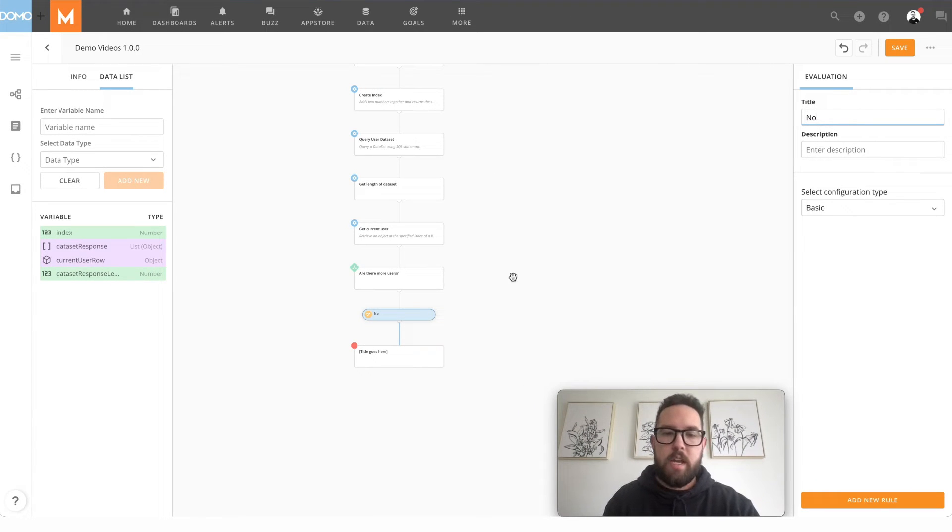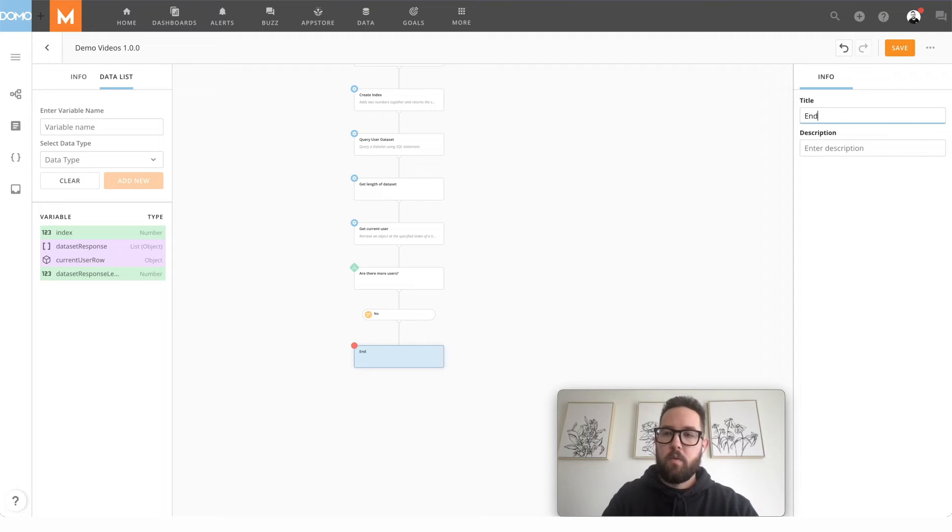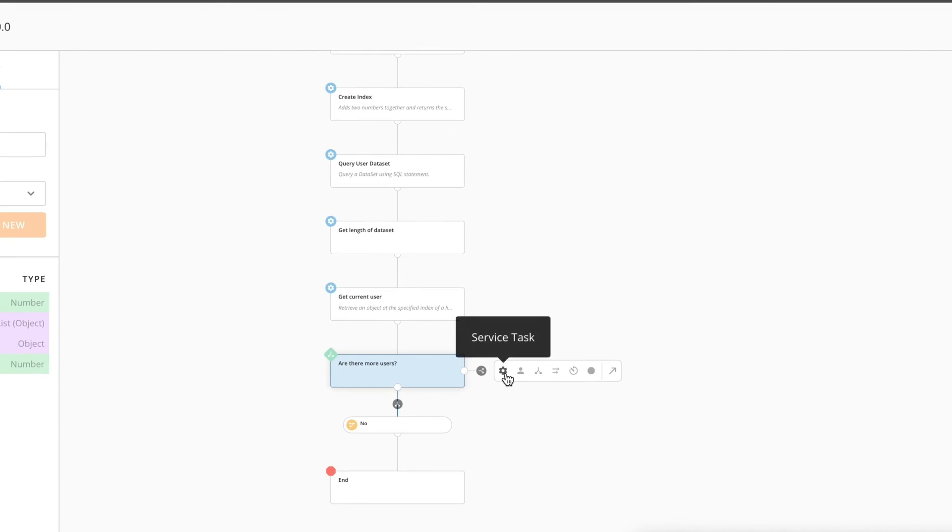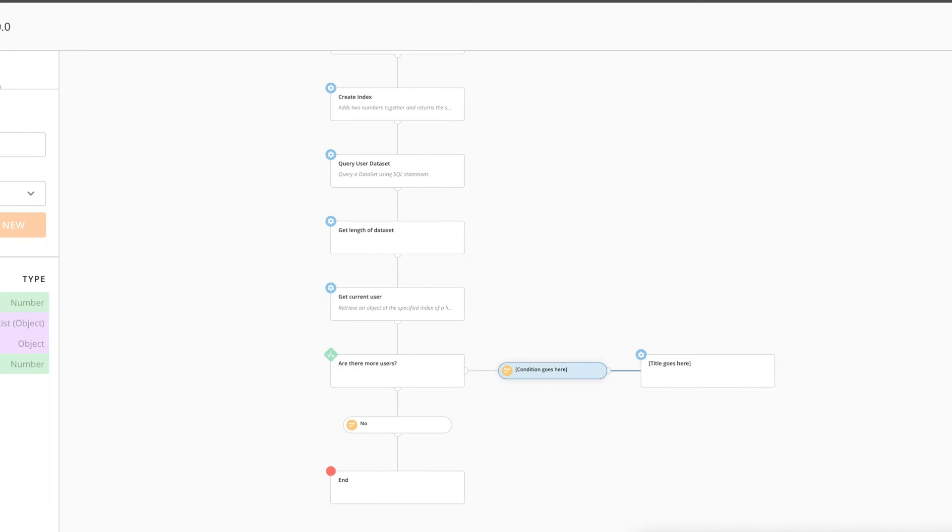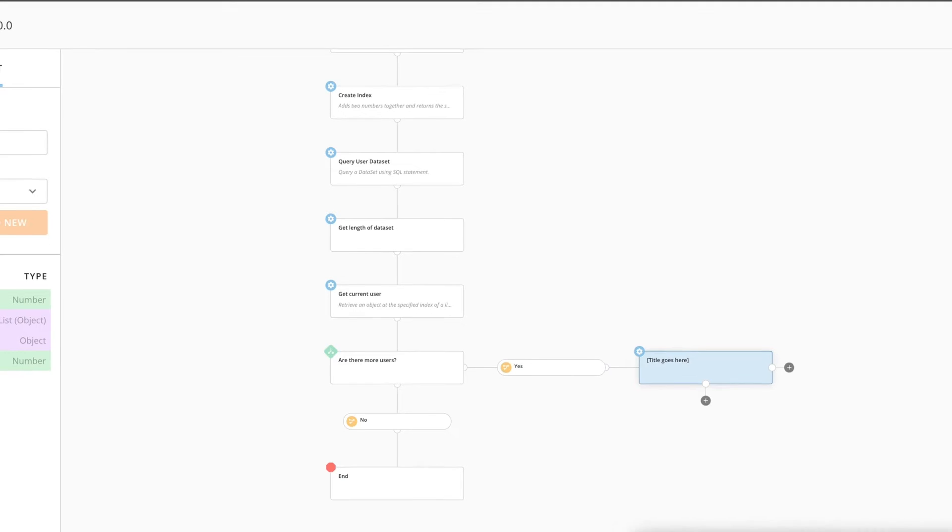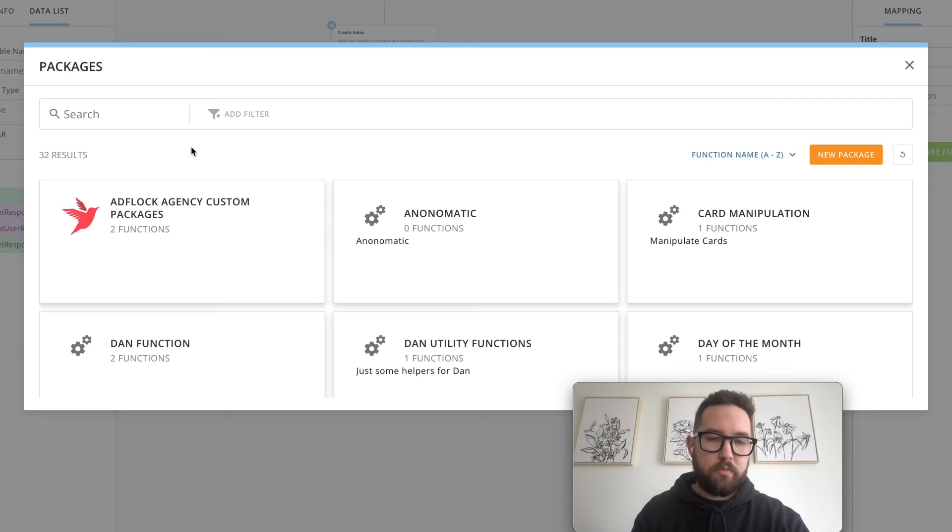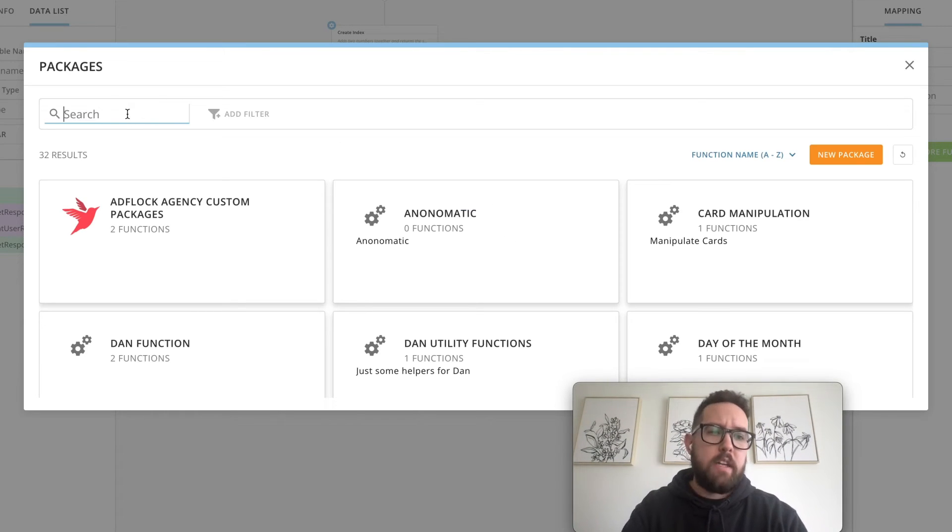We'll say no, there are no more users. We'll end here. If there are more users, we're going to increment our index using the same DomoMath package.